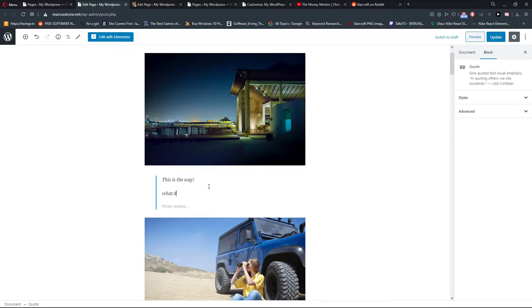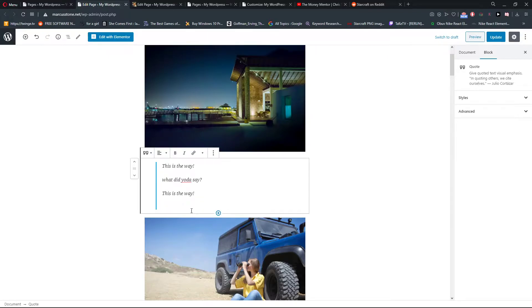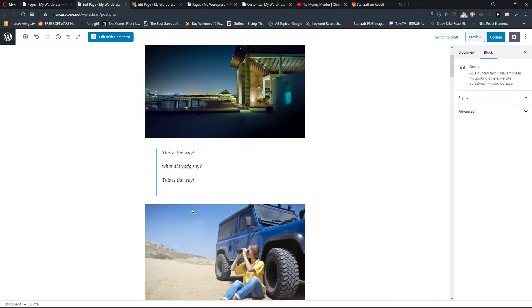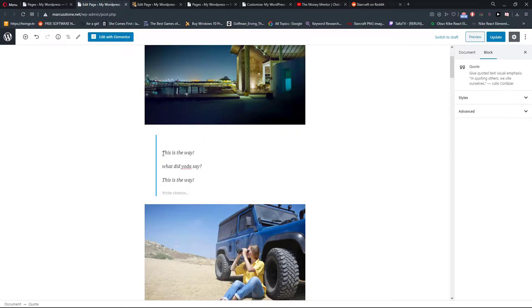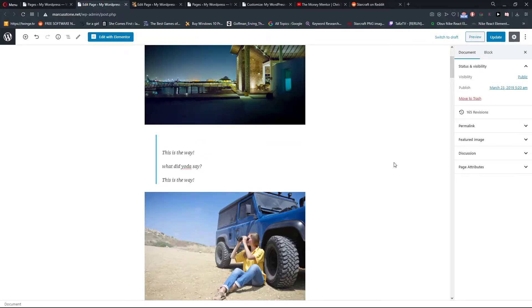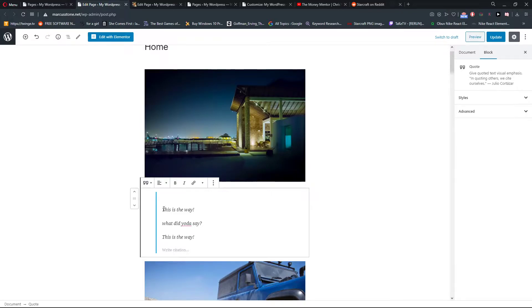What did Yoda say? This is the way. So this is how we do it, quite easy, quite simple, and this is how we can quote a text.